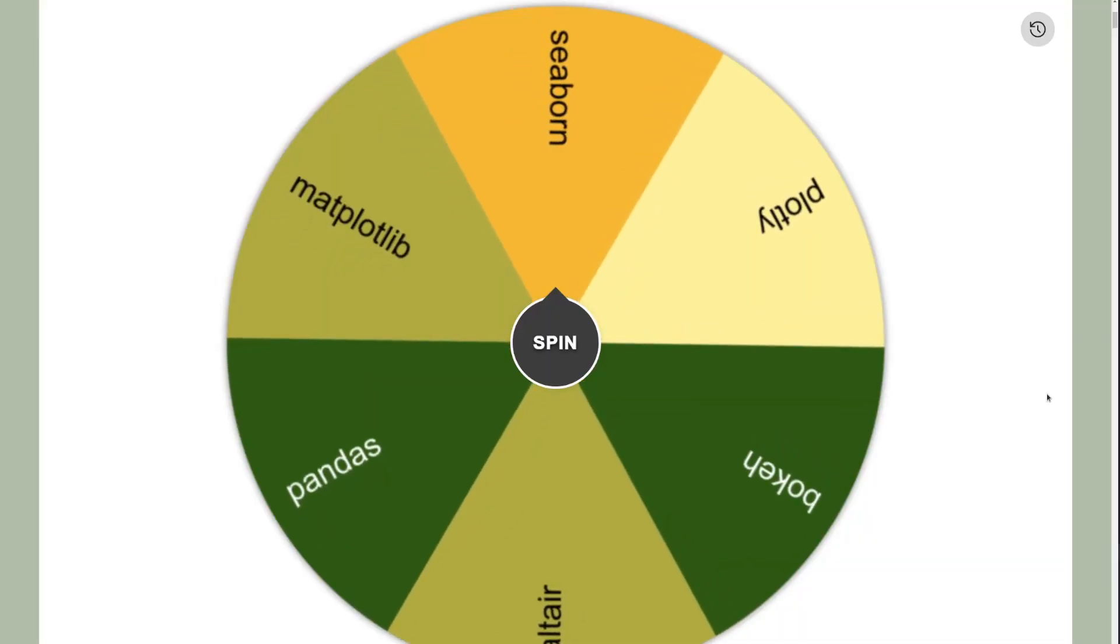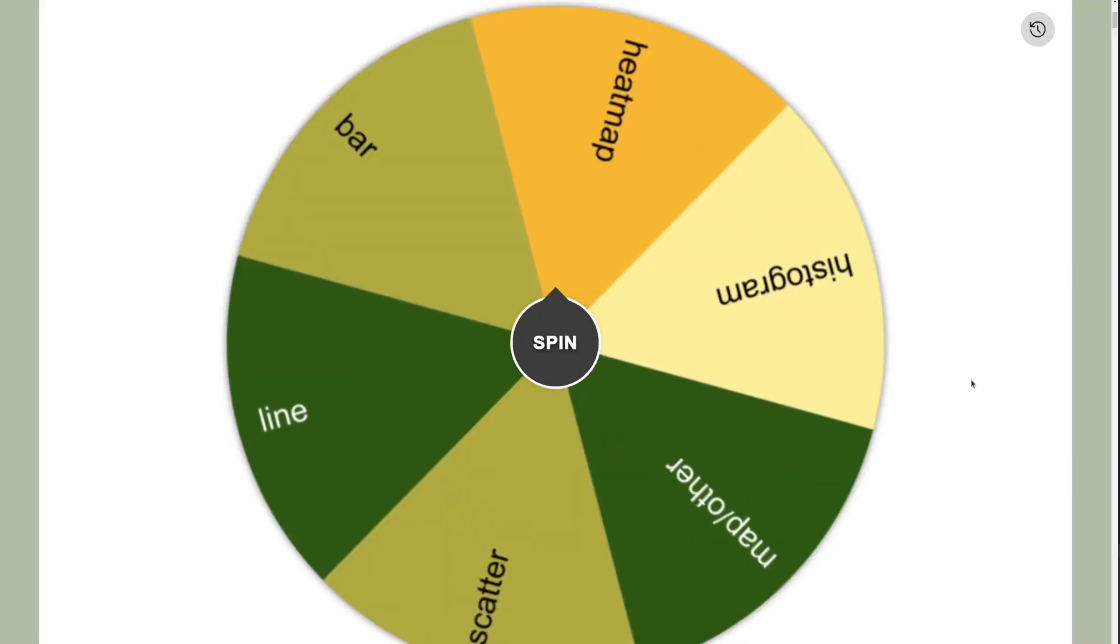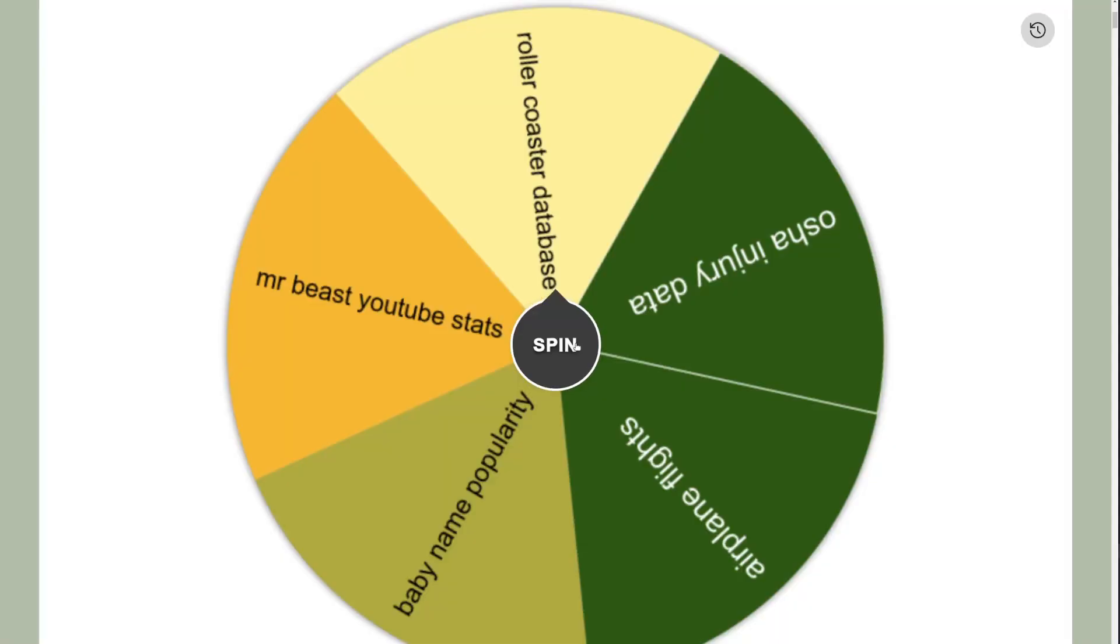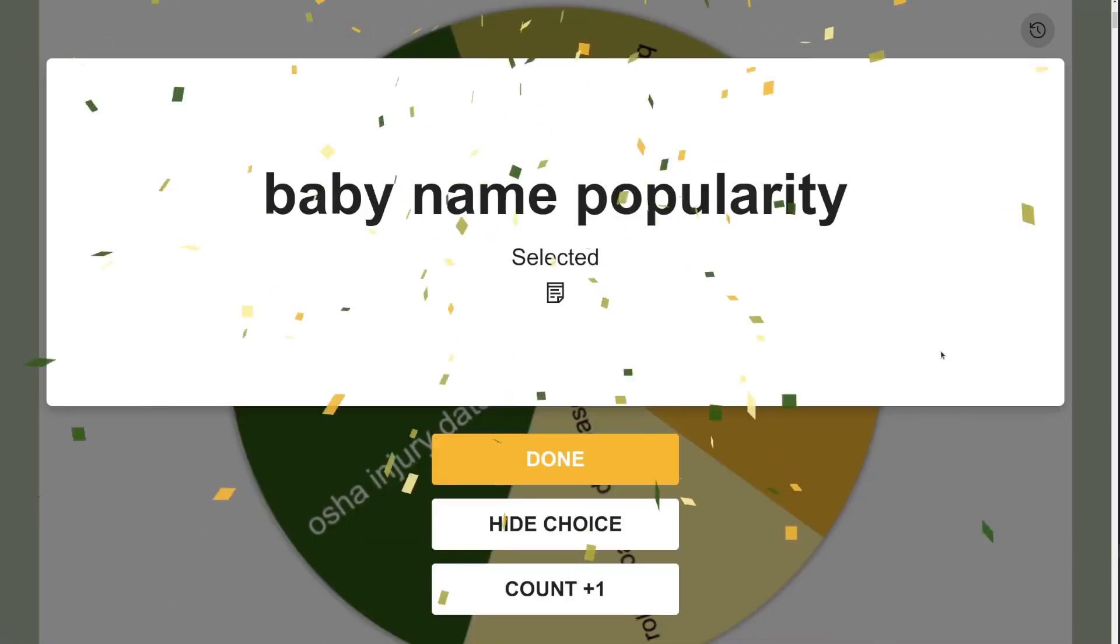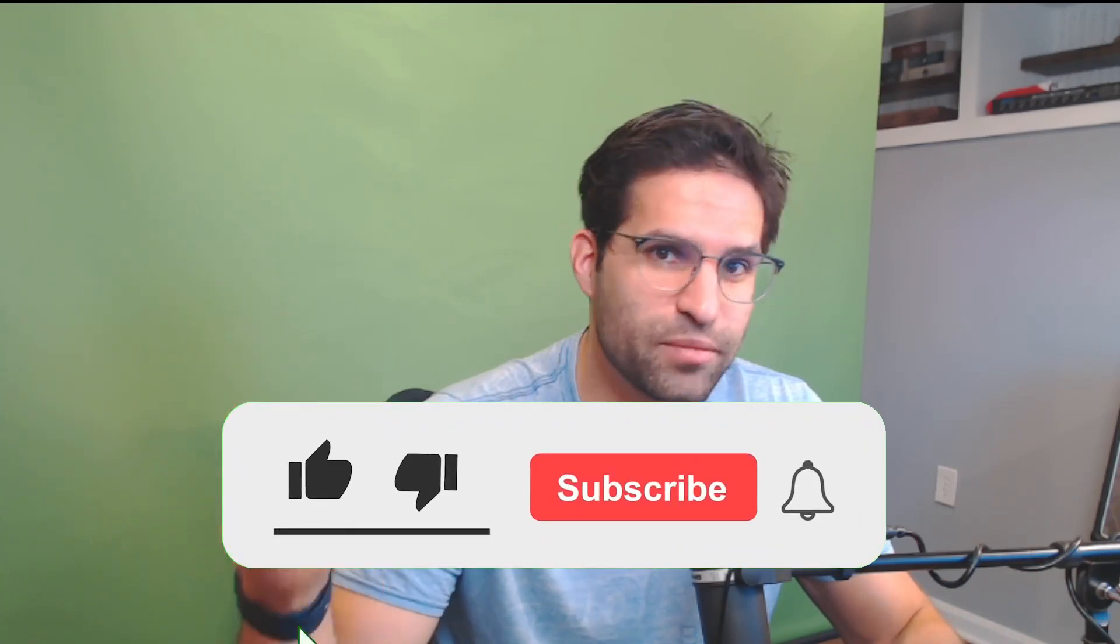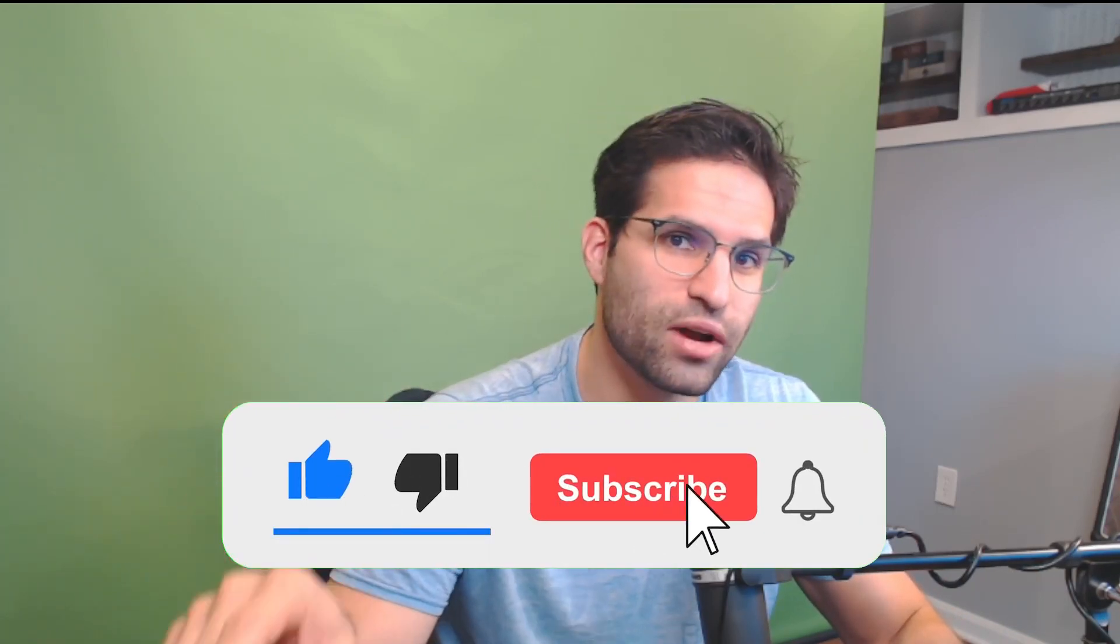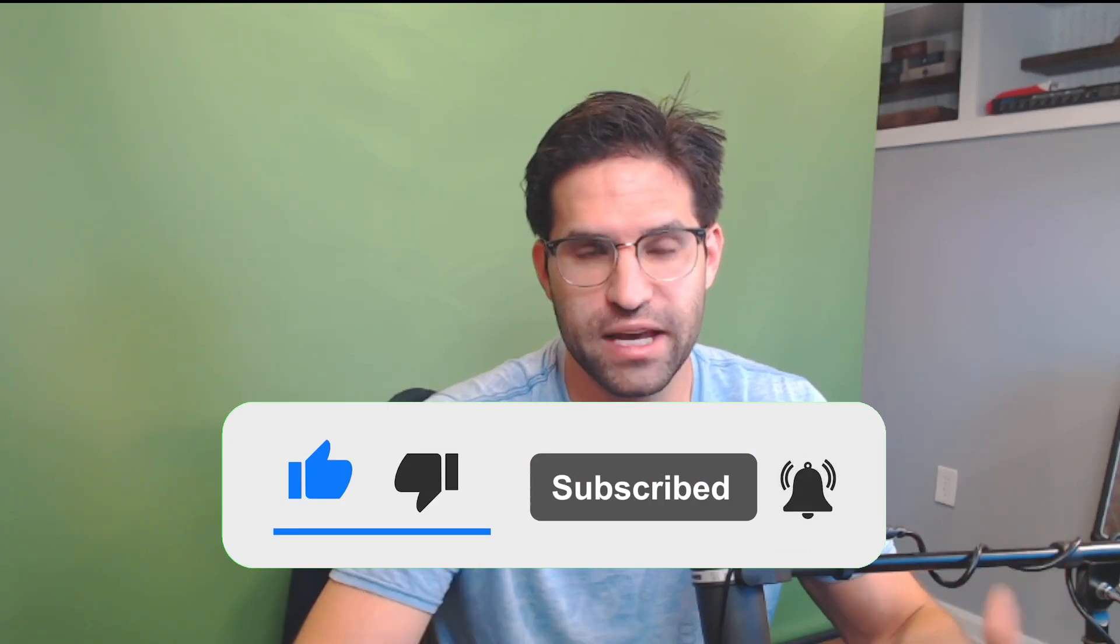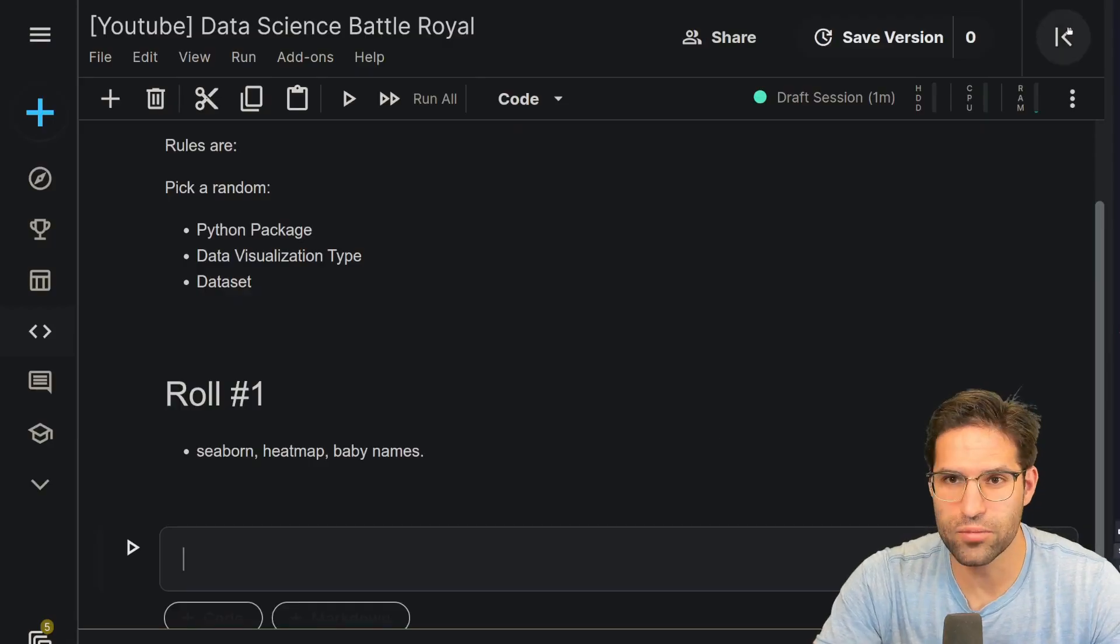All right, so I have to use a package seaborn and create some sort of heatmap using the baby name popularity dataset. All right, this should be pretty fun, but before I get started, make sure you hit the like button and subscribe. It's completely free and it helps me out a lot. Let's get started with roll number one.